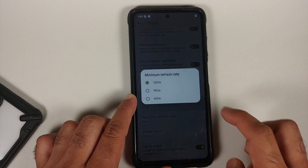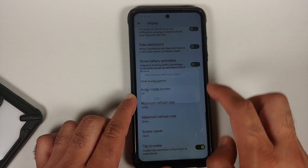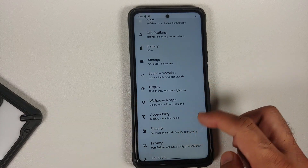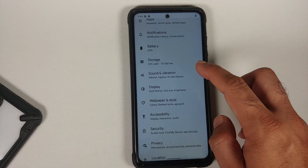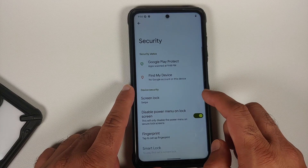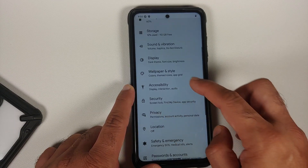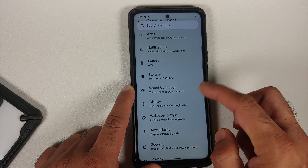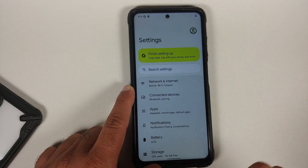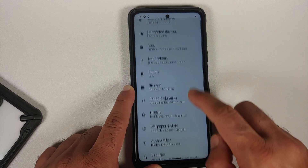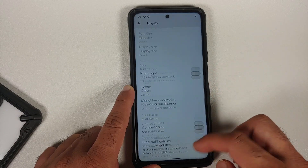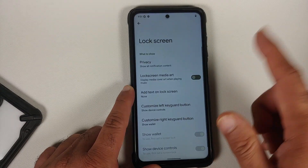Make sure your battery is charged at least 50 to 60 percent. Do not — and I repeat, do not — do this process if your battery is at 20 or 30 percent. Also make sure you have a backup of all your pictures, videos, and anything important on your device, because we are going to perform a format data and you will lose everything.